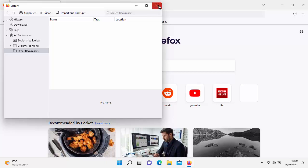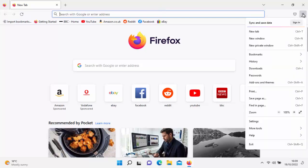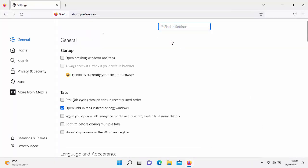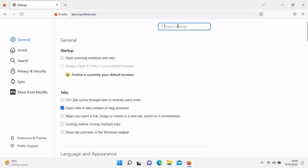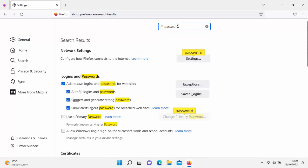The next thing you want to do is save your passwords. Go up to the three horizontal lines just up there and click on that. Go to settings just down the bottom there and click on that. Then type in the search box: password. And what we'll see here is a box that says saved logins. Move your mouse over saved logins and left click once.